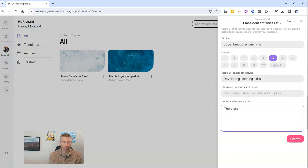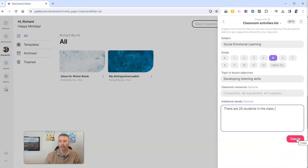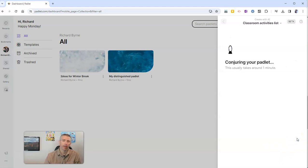There are 20 students in the class. And now let's go ahead and click create.